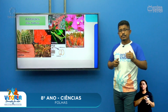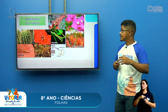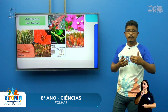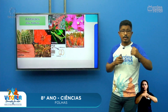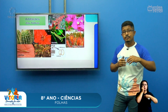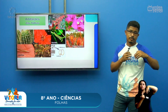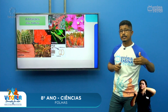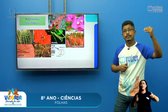Outra adaptação das folhas são as gavinhas, que algumas trepadeiras utilizam para se prender, como o pé de chuchu e o pé de maracujá. Essas gavinhas são folhas que se enrolam em outros suportes e outras plantas para poder crescer mais e alcançar mais a luz solar.